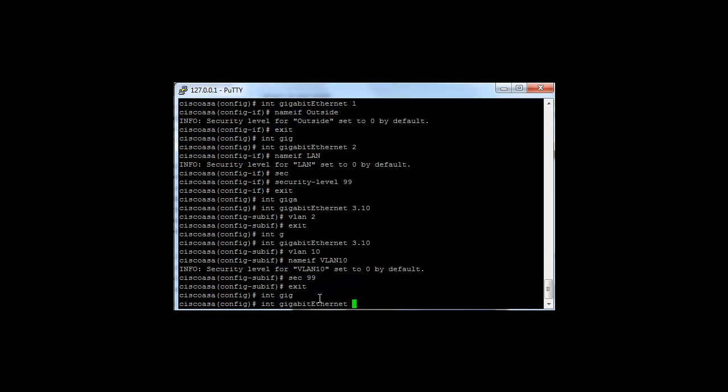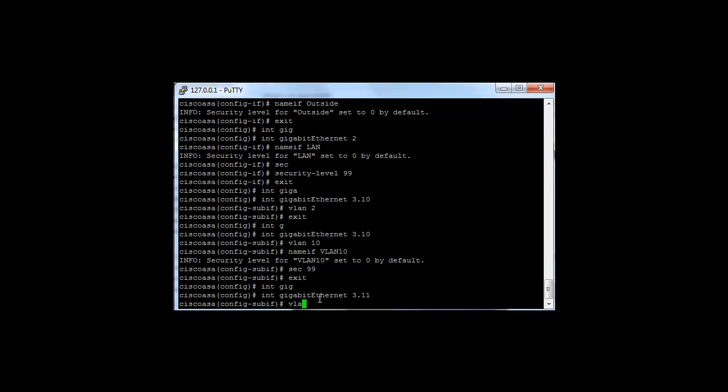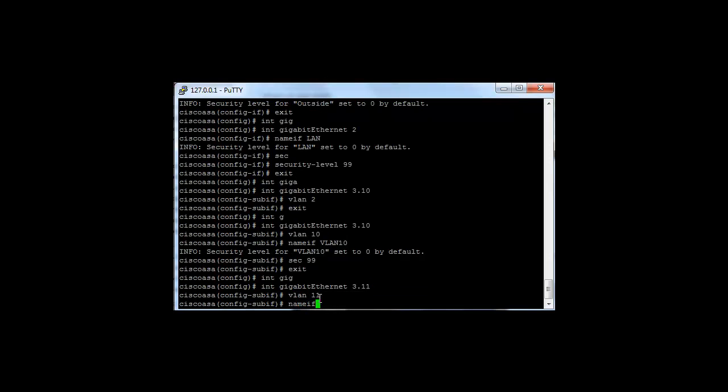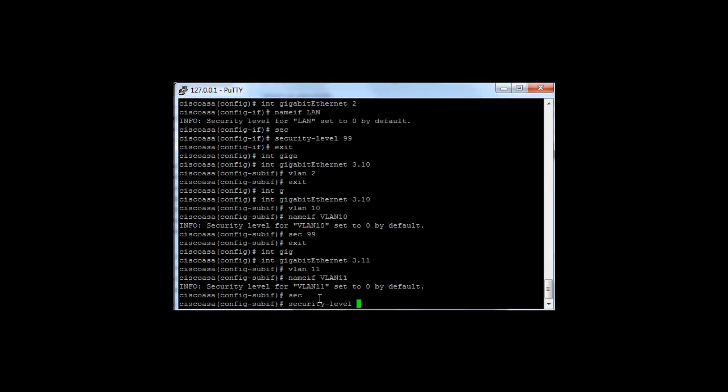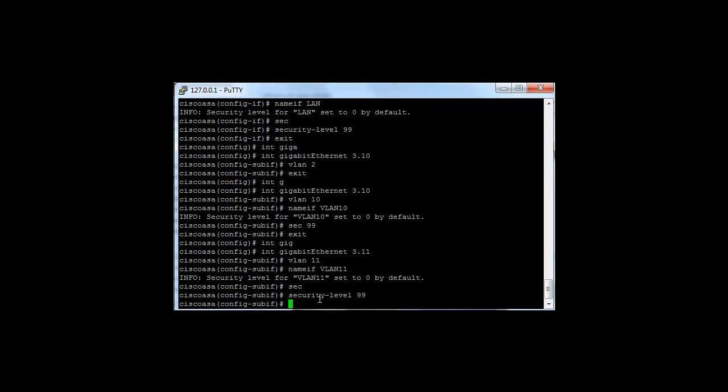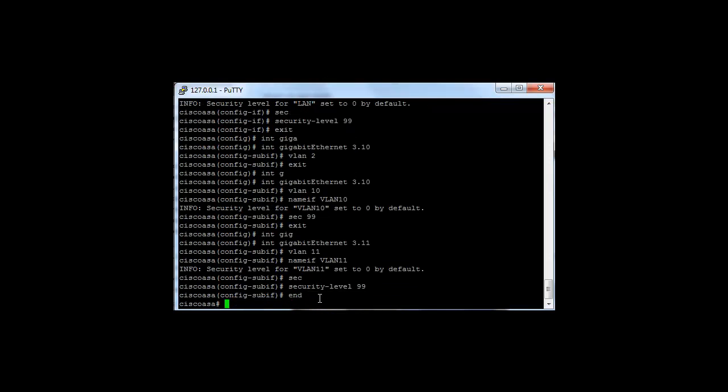Ethernet 3.11, VLAN 11, security 99. Here we've got a scenario where we've got multiple sub-interfaces of one physical interface with VLANs set.